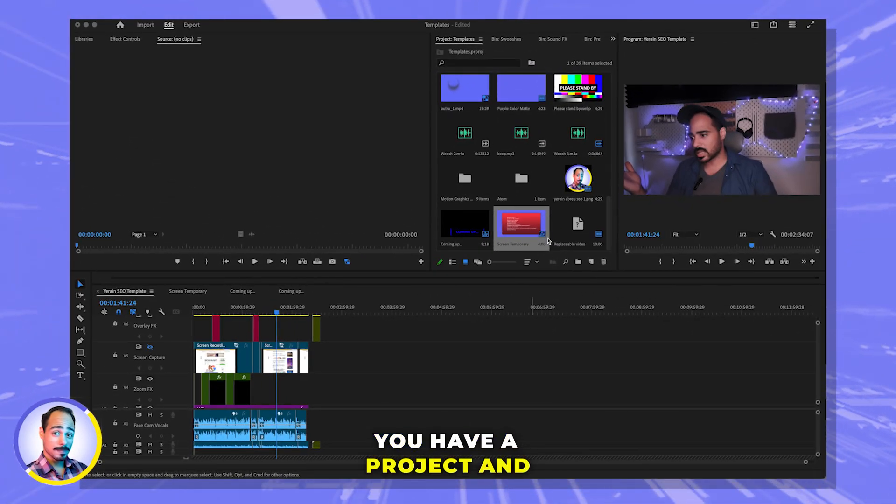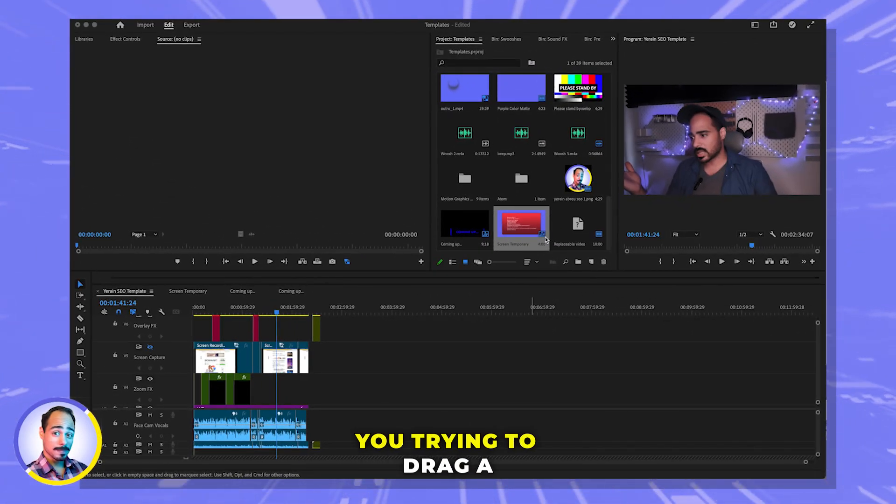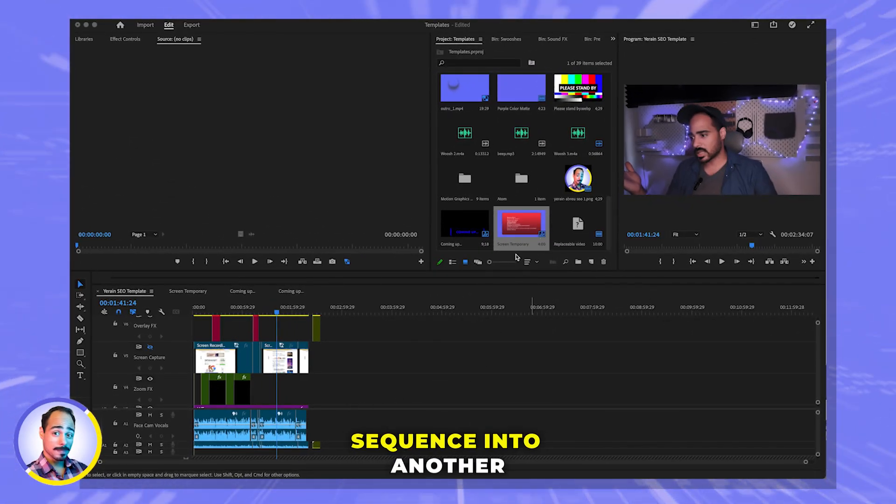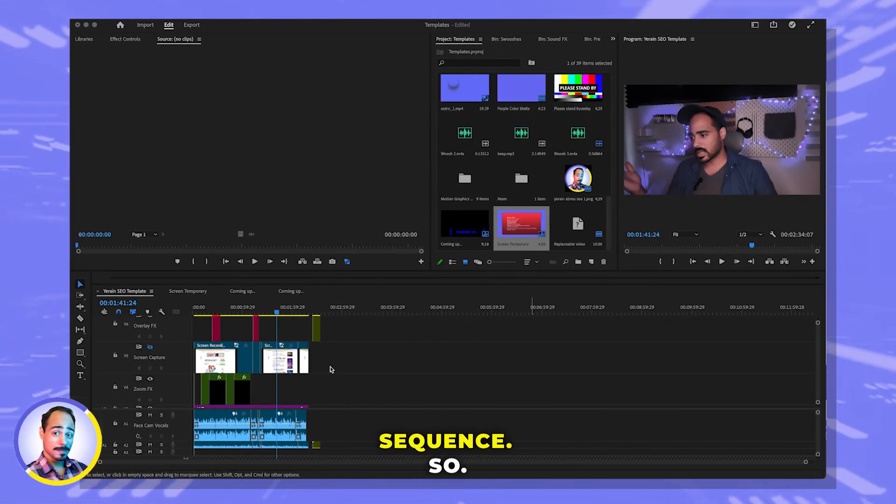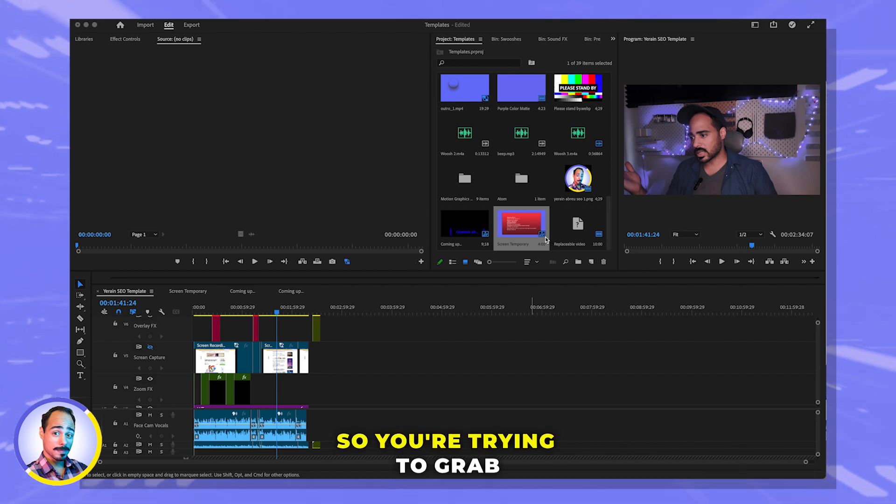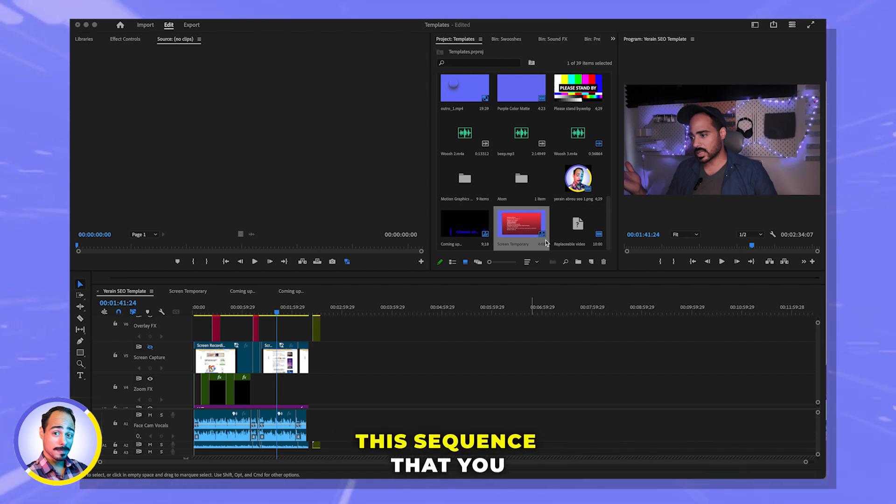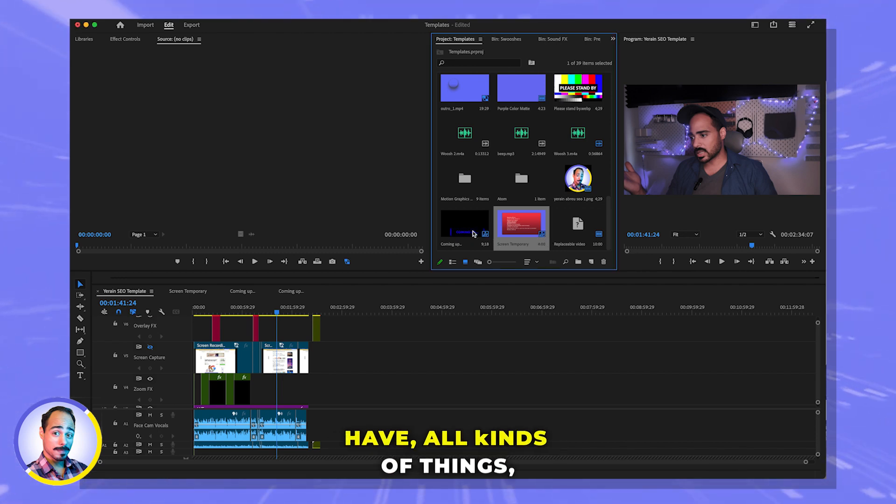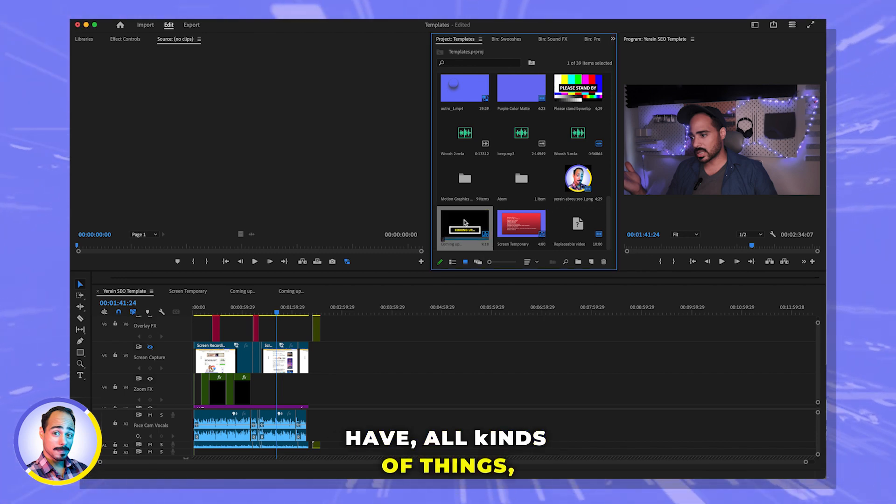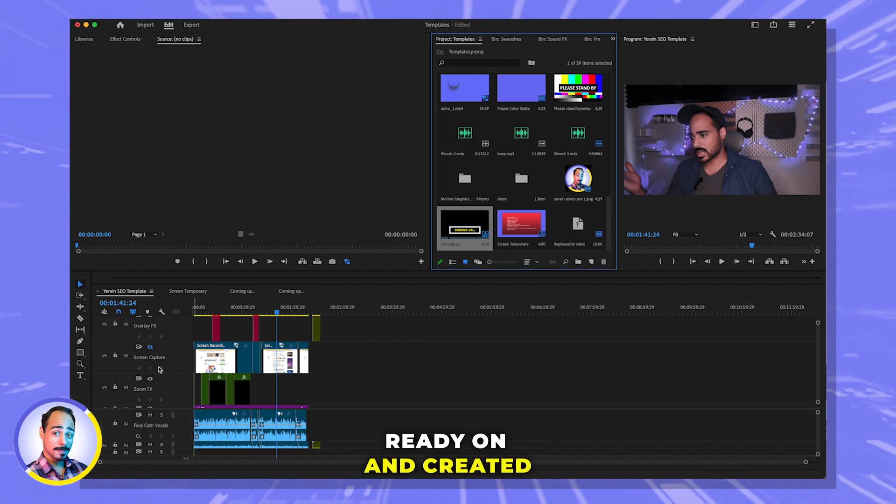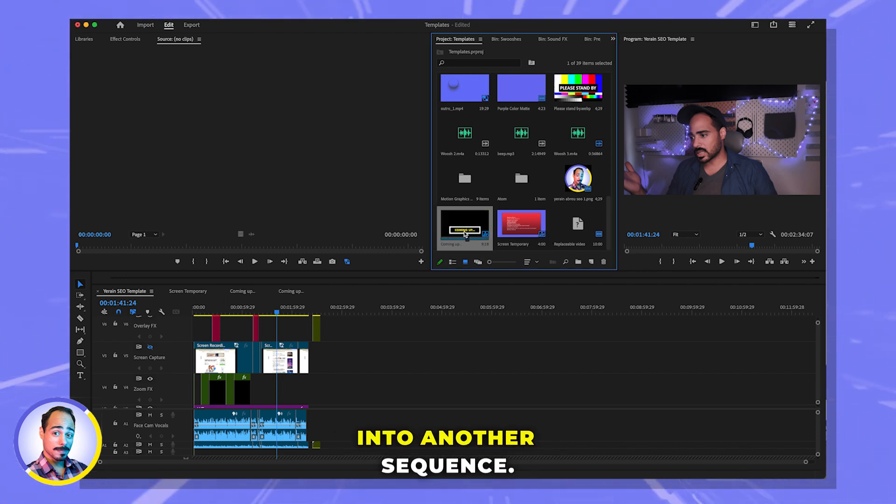You have a project and you're trying to drag a sequence into another sequence. So you're trying to grab this sequence that you have all kinds of things ready on and created into another sequence.